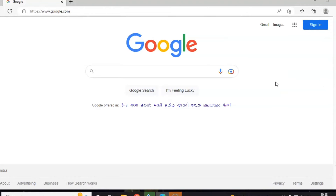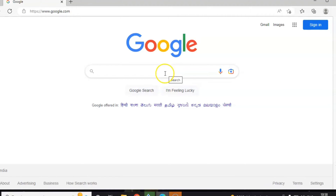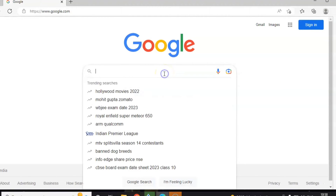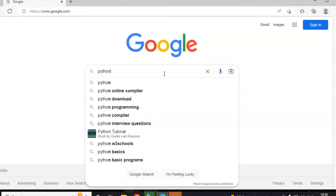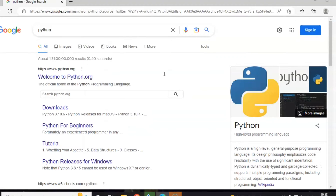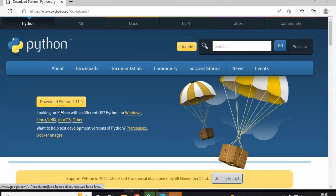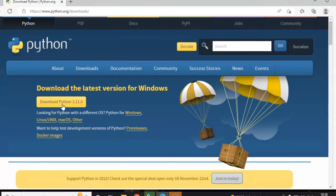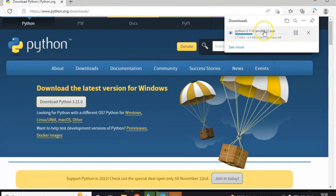Good morning. Now we will see how to install Python. First, open Google and search for Python, which will redirect you to python.org. Click on Downloads, then download Python 3.11.